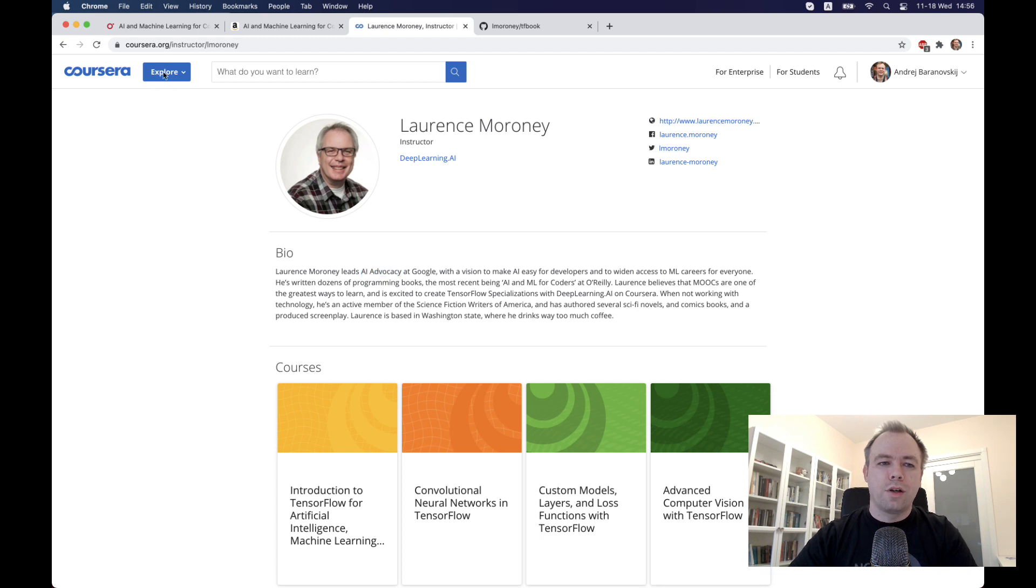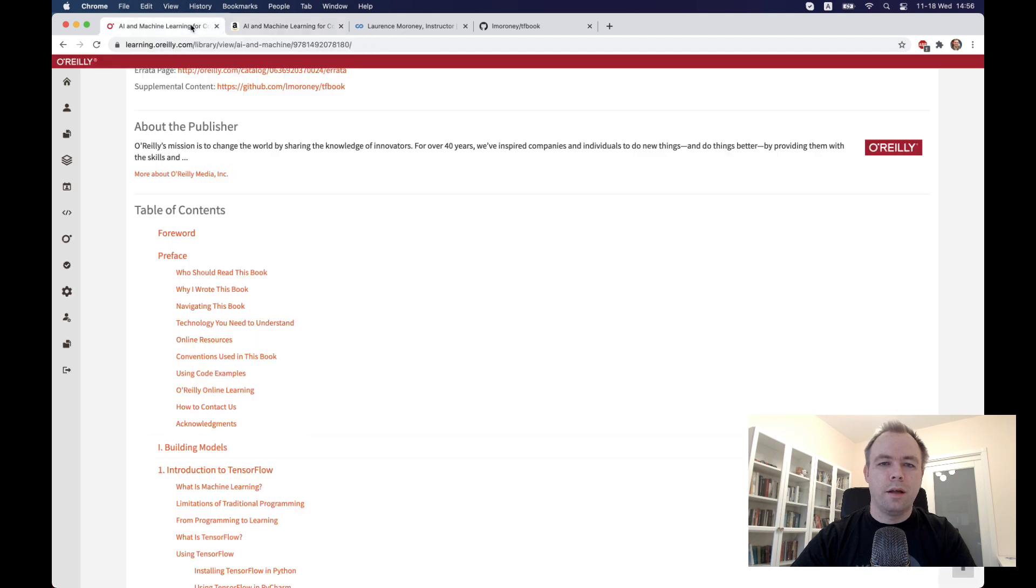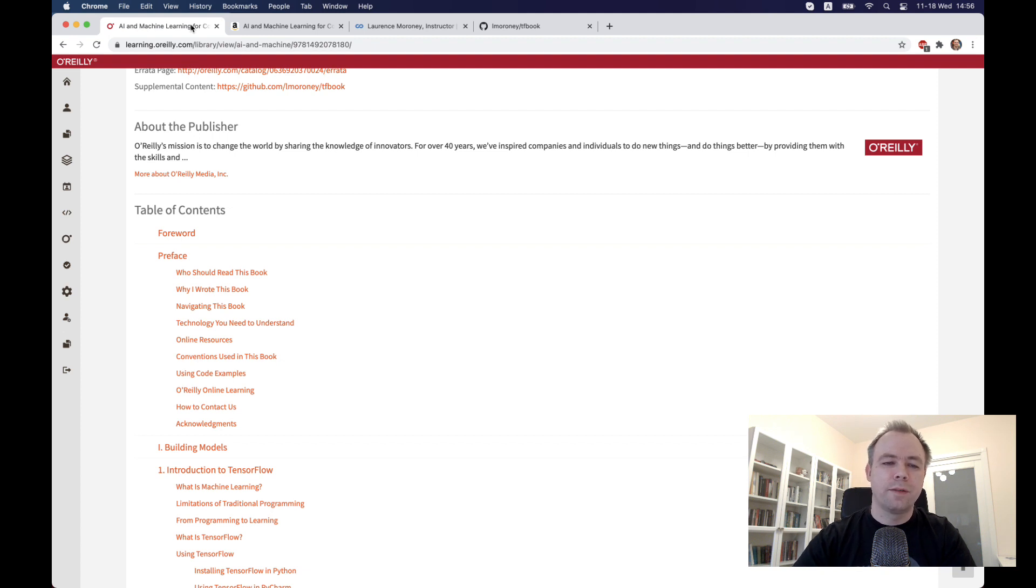You can buy the book from Amazon. I have a subscription to O'Reilly library, so I can just pick the book without buying it because I have subscription to the library.